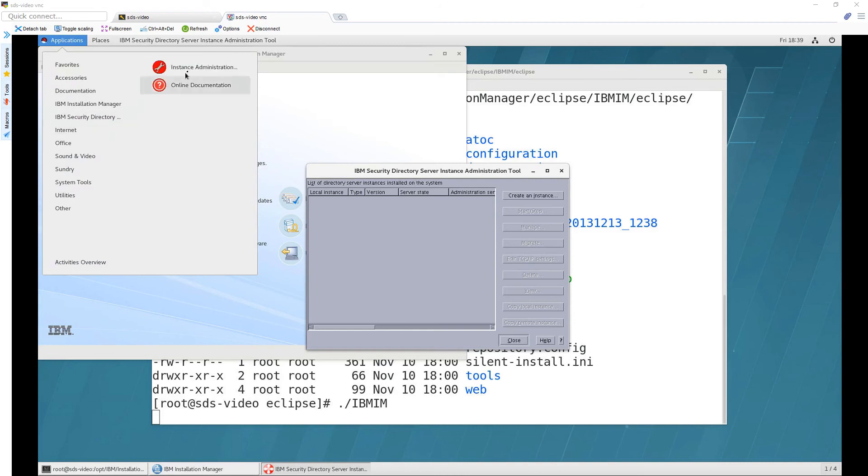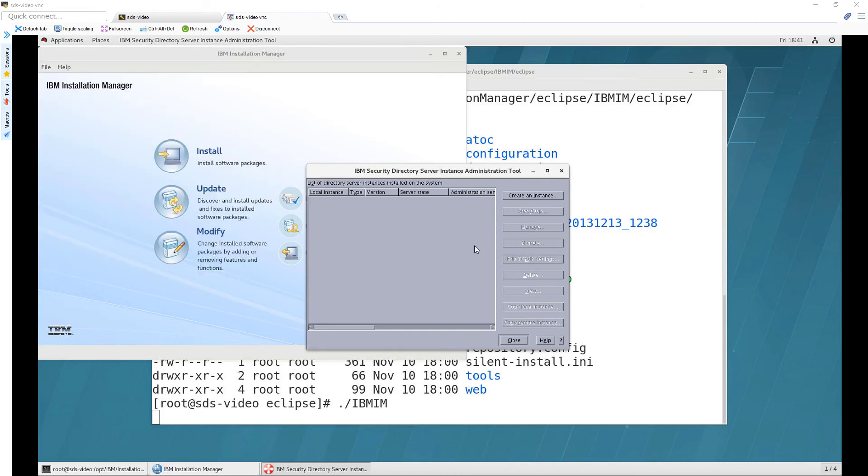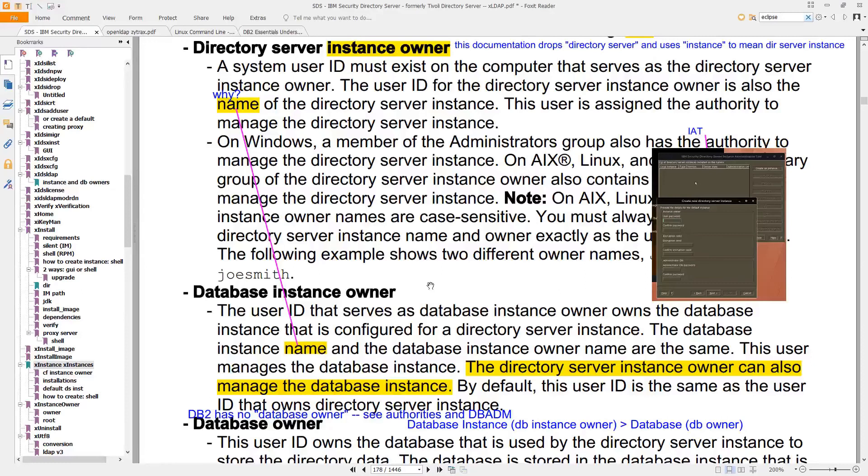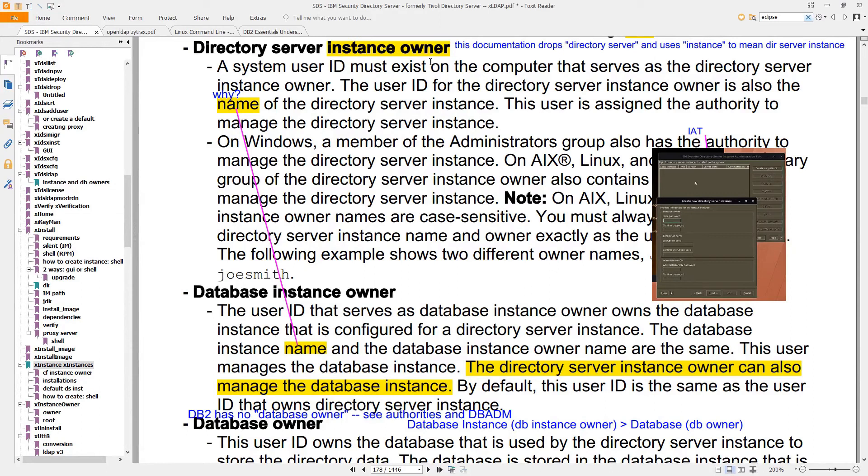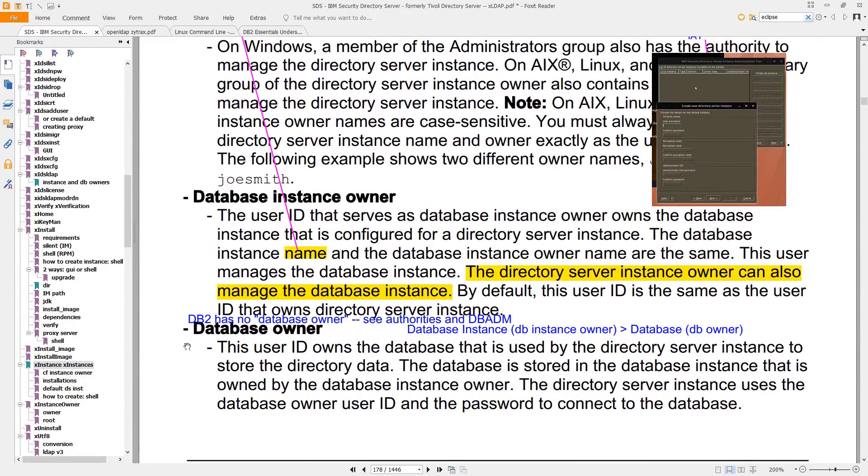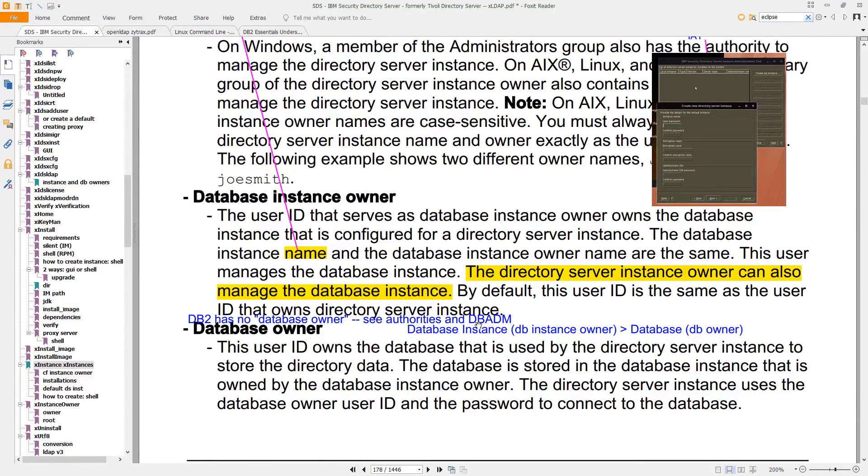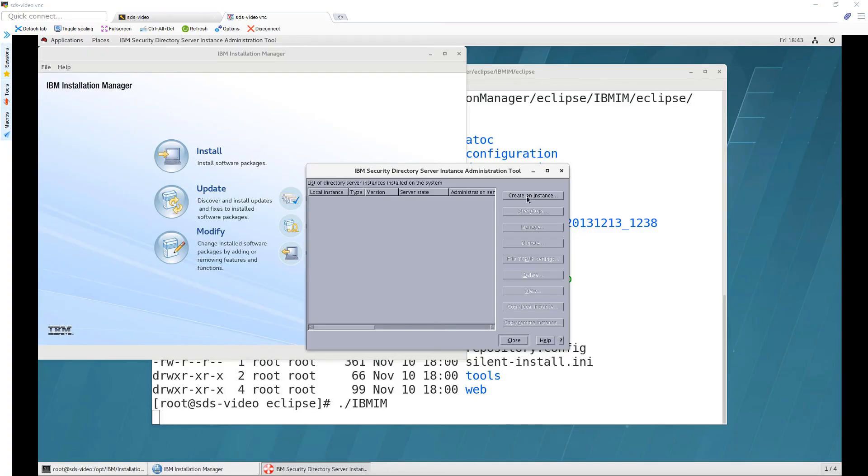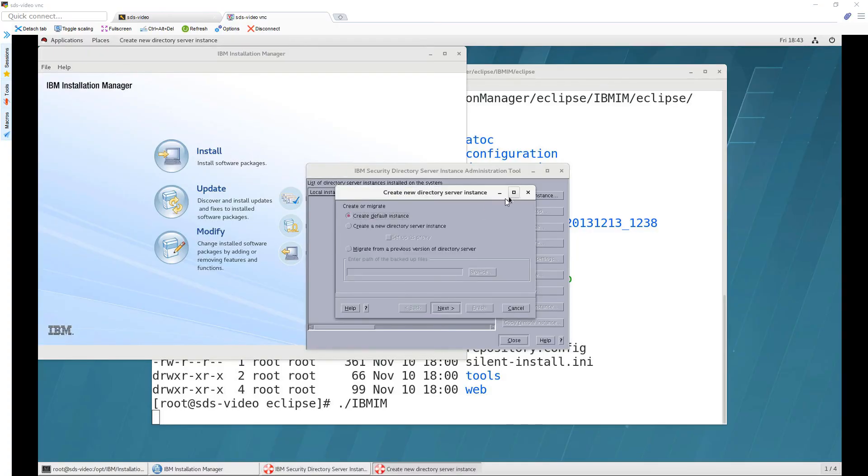Now you can also launch the installation manager not necessarily from the command line but here and this tool we're seeing on the right you can launch right here now our goal is to create an instance an instance is essentially an installation so there's one for the directory server and there's one for the database so that's db2 the owner is the operating system account that will be the owner for that instance then separately you'll have something called just the database owner and this is at a db2 level who is essentially owning that database and db2 doesn't actually have a database owner but there's more information if you look up db2 dbdm so let's click on create an instance.